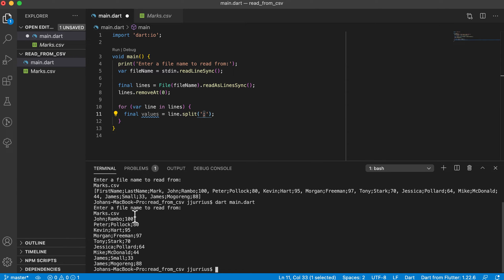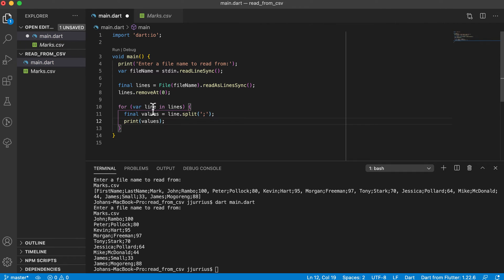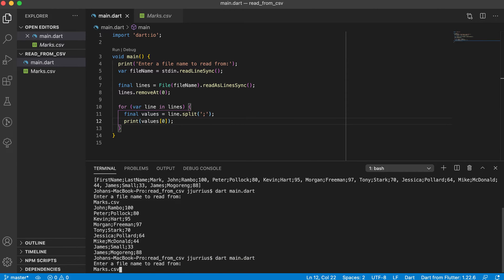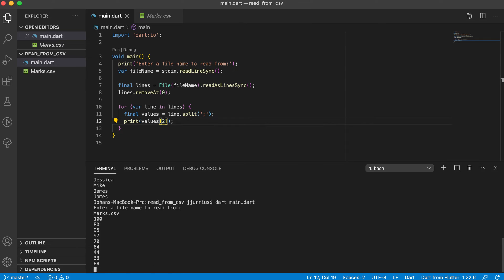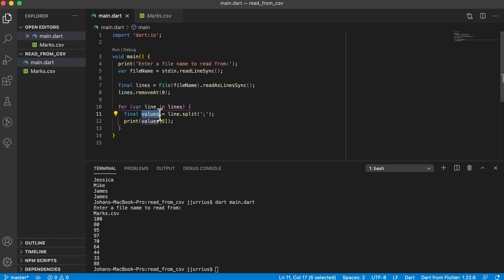If I hover over 'values', it's again a list of string values. Let's print out 'values[0]' — that should print out all the names. Save and run it again, and you can see we only print the names, no semicolons. If I want to print out the marks, that would be position two, and now it just prints all the marks. The split method takes that line and extracts the data separated by the delimiter — in this case the semicolon — giving a list of values at positions zero, one, and two.